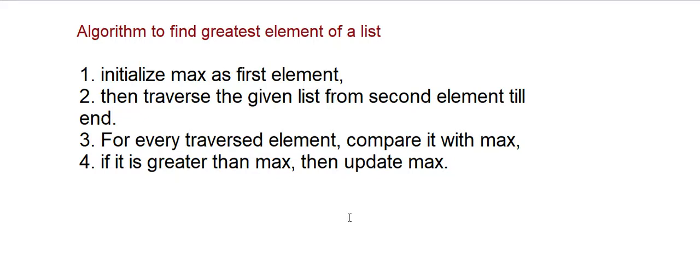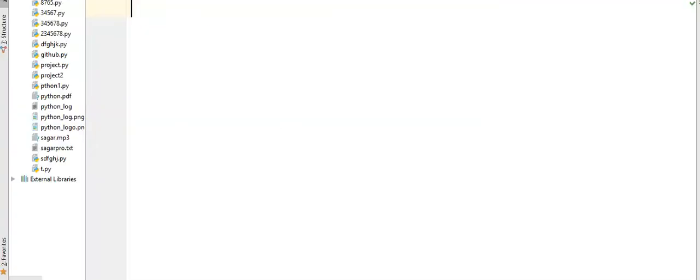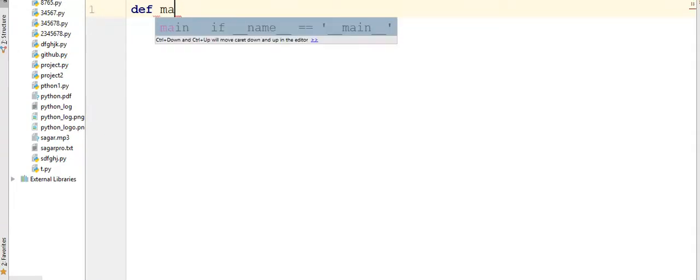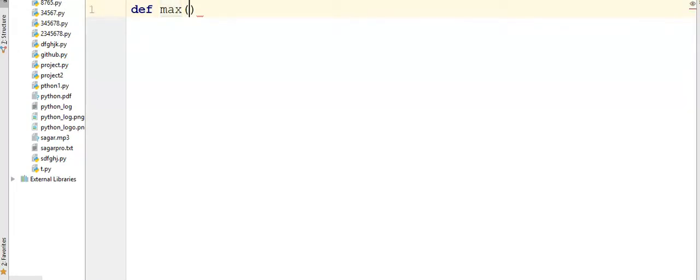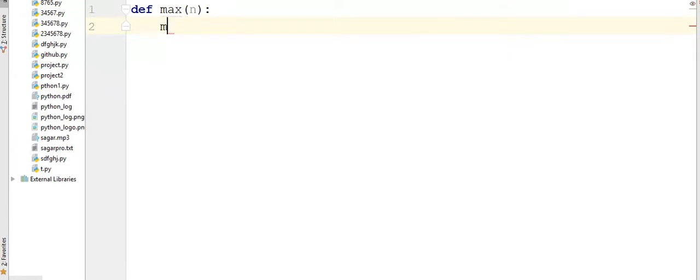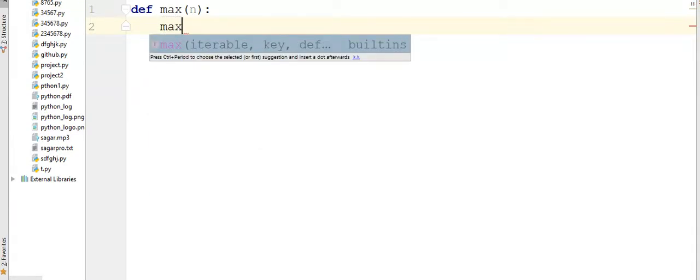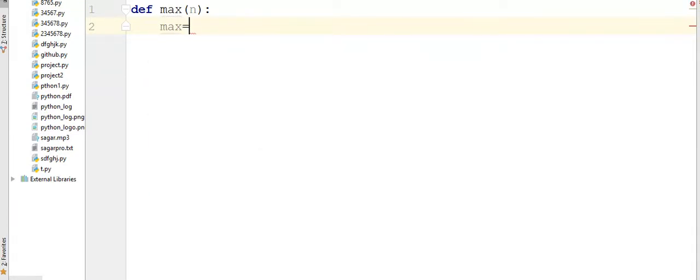Otherwise, don't update. So now I am going to PyCharm and I will execute the code. See here guys, I am adding def max, inside this I am going to pass a list which is n. Then I am adding max equals n of 0, which is the first element of the list.